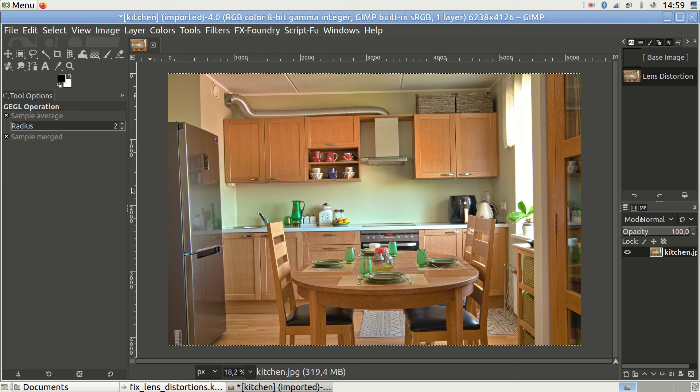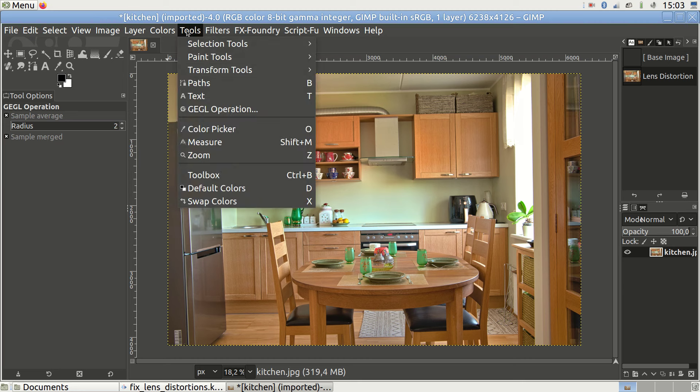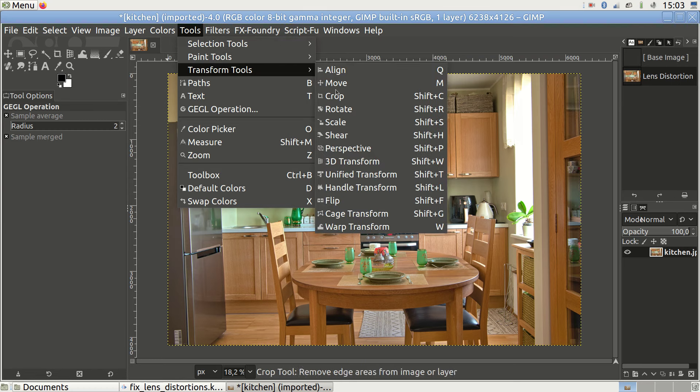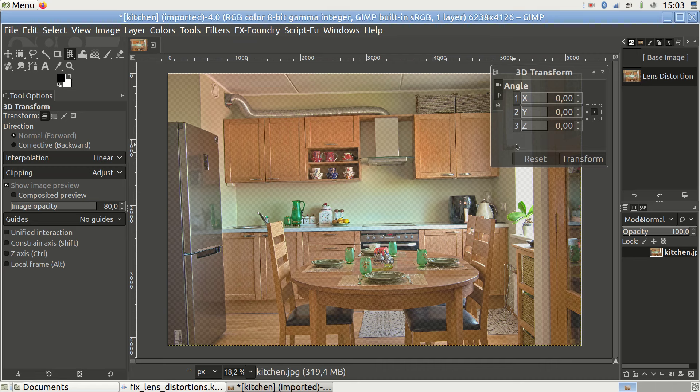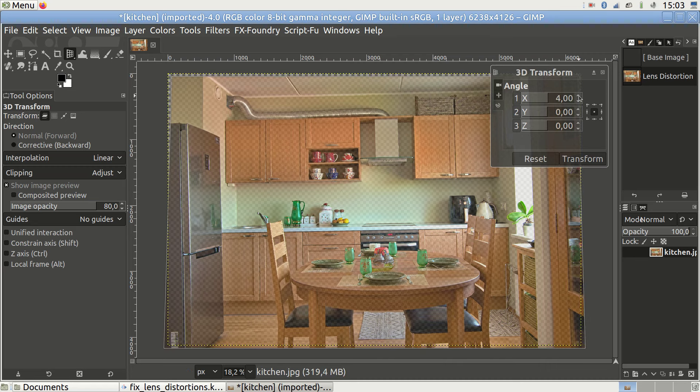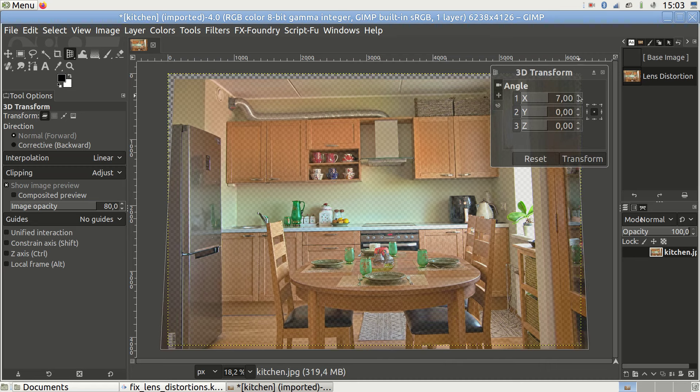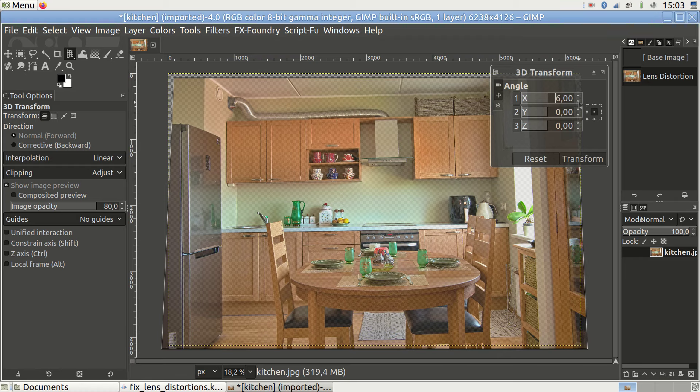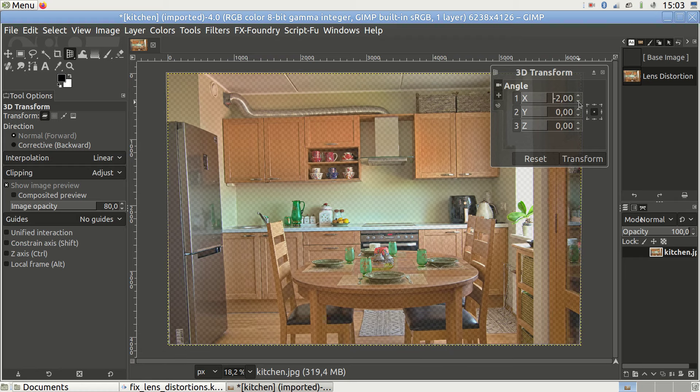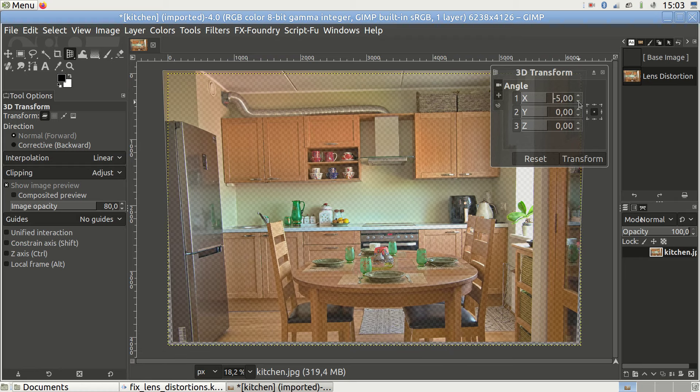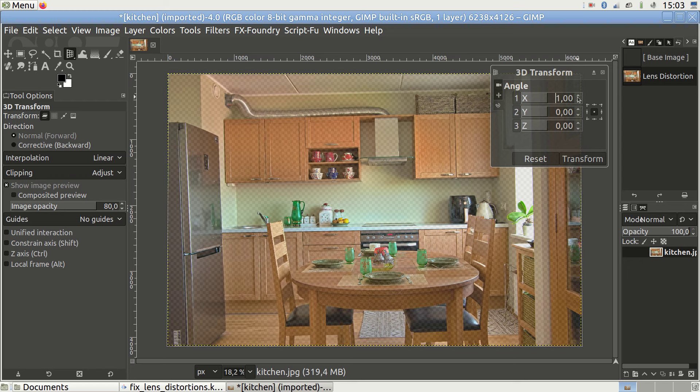Our next problem is slanted lines. We go to tools, transform tools and 3D transform. It is the x angle value we need to change. We need to change it to a value that makes the lines on the left parallel to the lines on the right. I think plus 2 is a value not too far from the optimum.